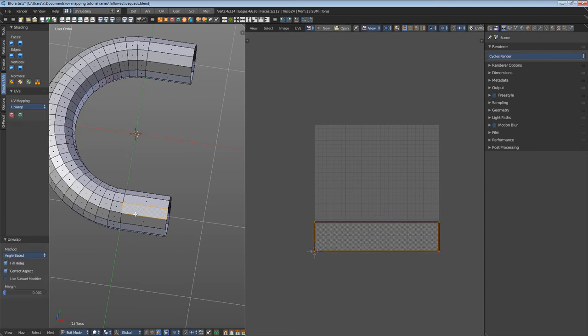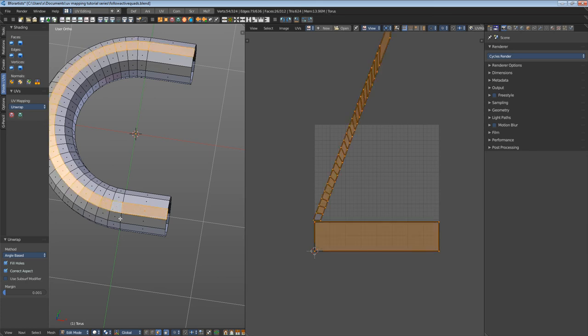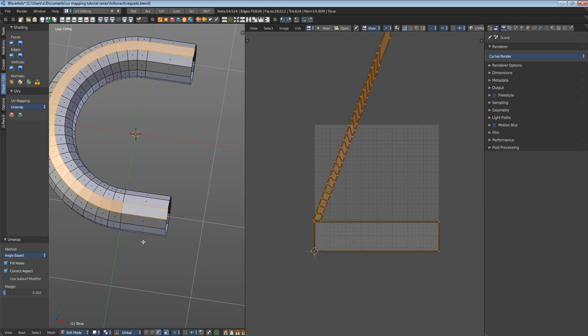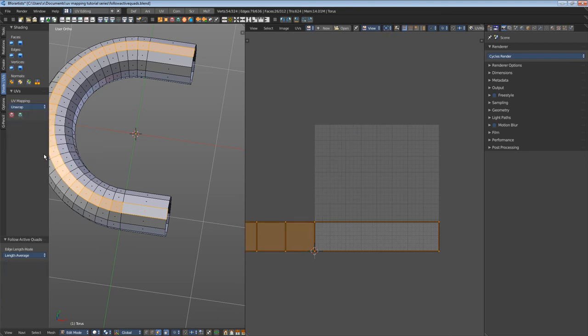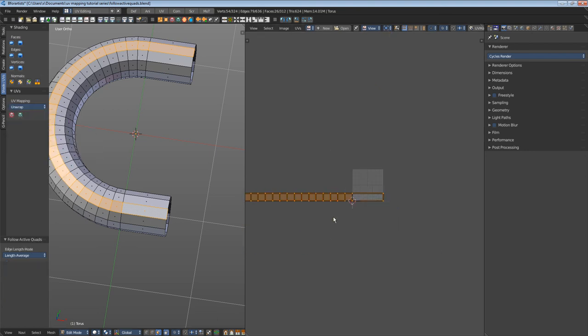Then let's select the edge loop, set this one as the active one, and then let's repeat Follow Active Quads. Now we have a straight line again.